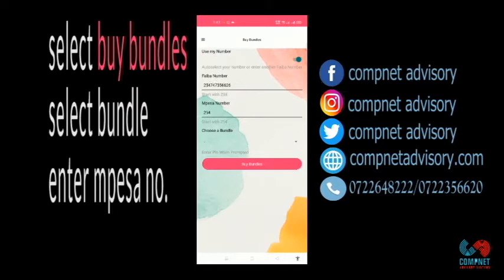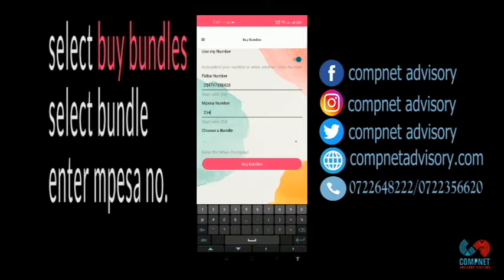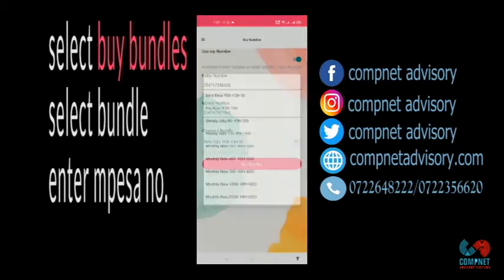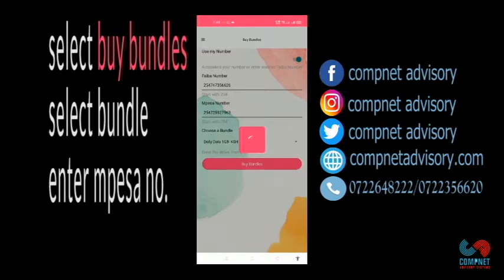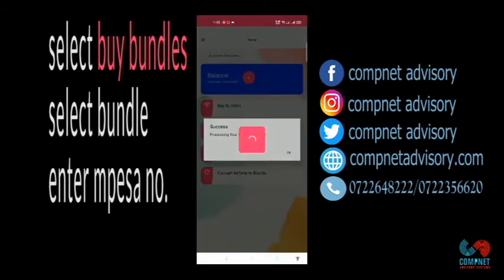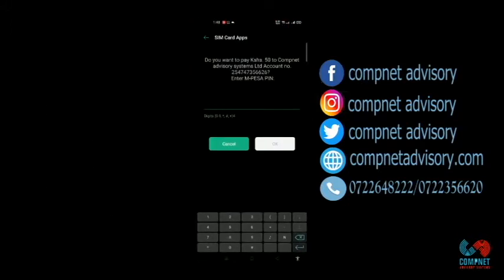You can see the Fiber number there. Then you type your Fiber number, then you choose the bundles of your choice. Then you click Buy Bundles. You just put your MPC pin, then you click on OK.